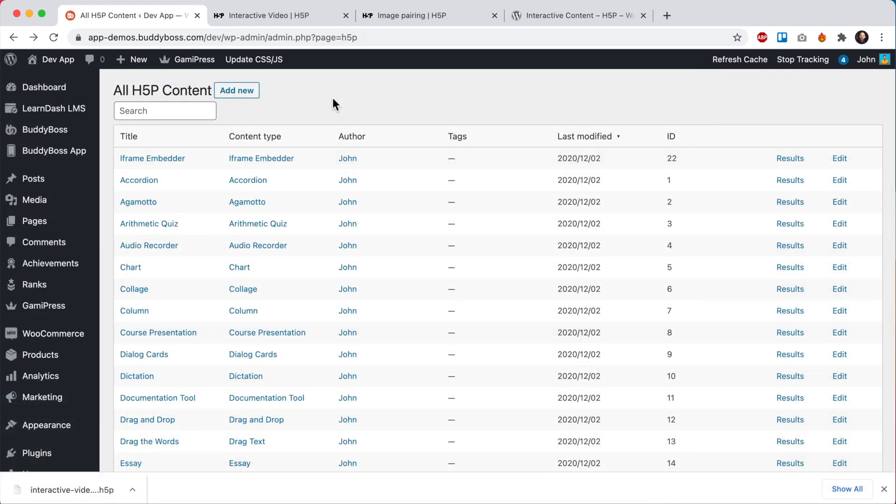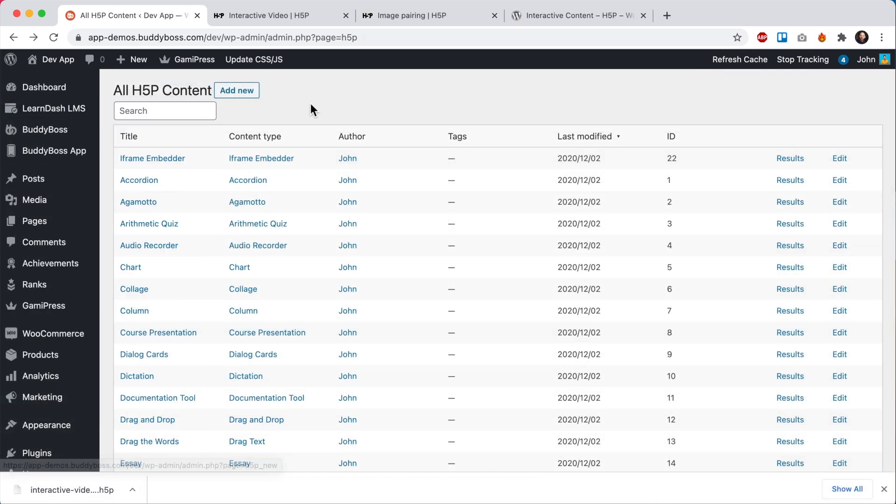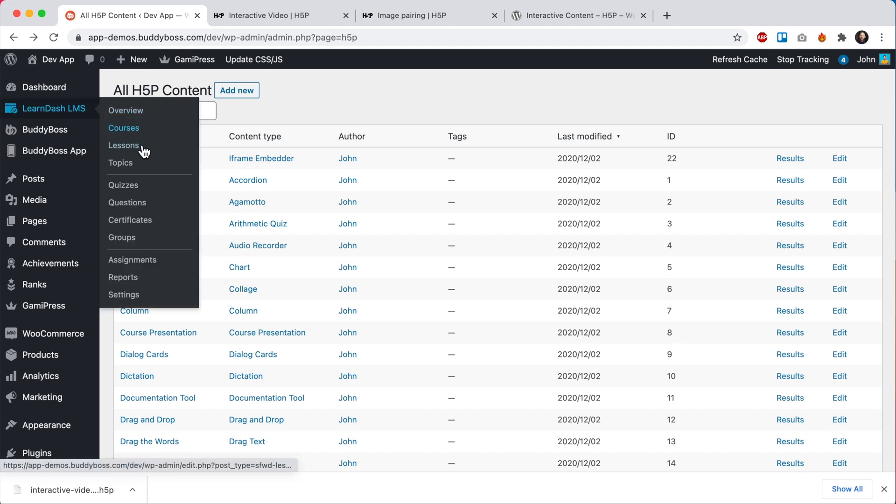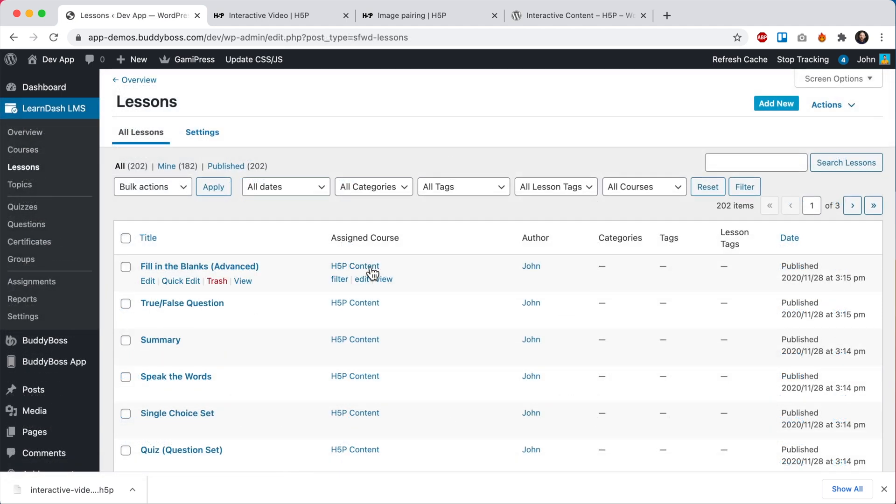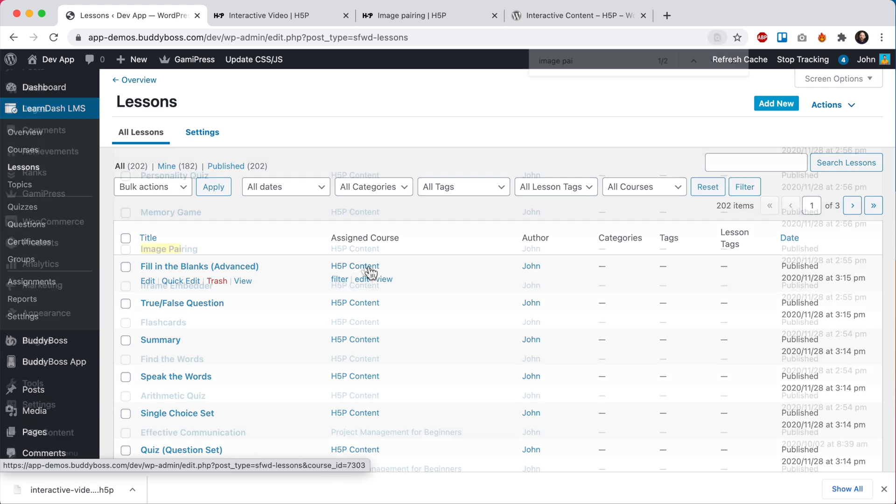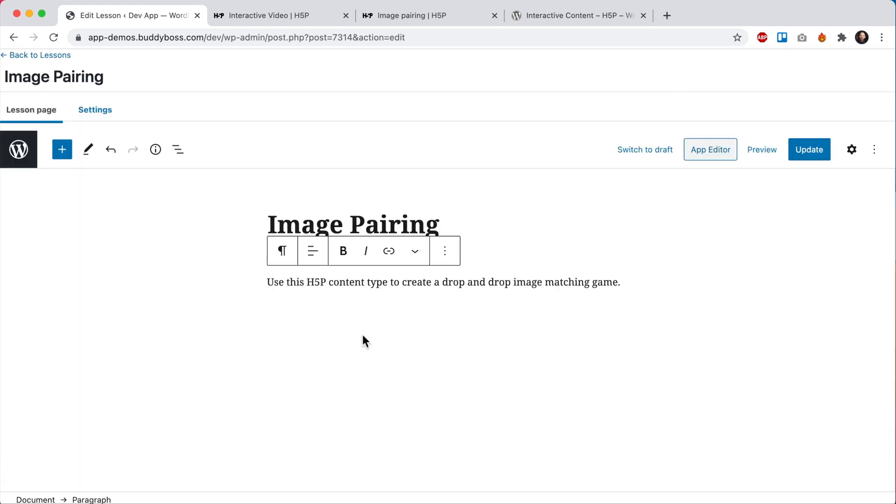So now let's go into a LearnDash lesson so I can show you how to embed one of these content types into a lesson. So I have this course called H5P content. We're going to edit one of its lessons, this one image pairing. Out of the box, the H5P plugin expects you to use their shortcode for displaying content in lessons. However, in the app, this won't work properly.